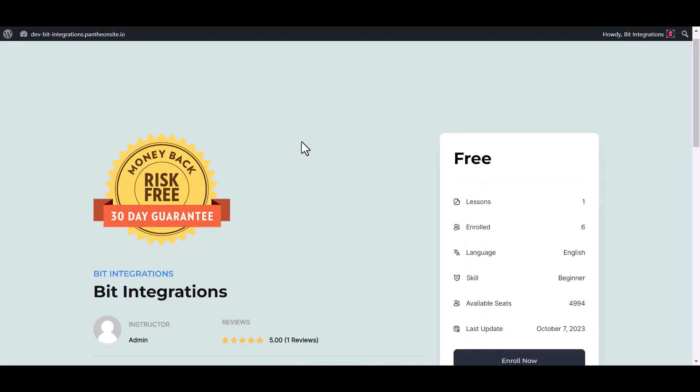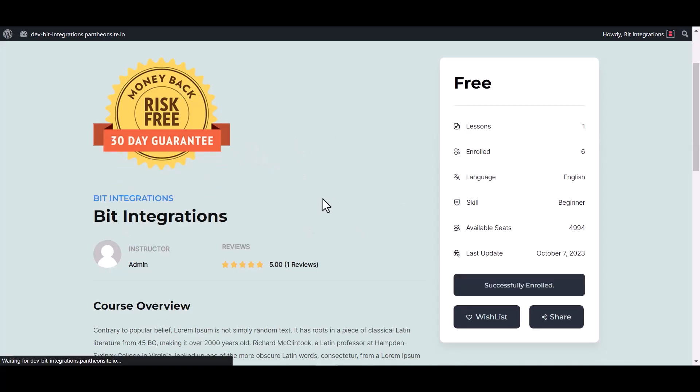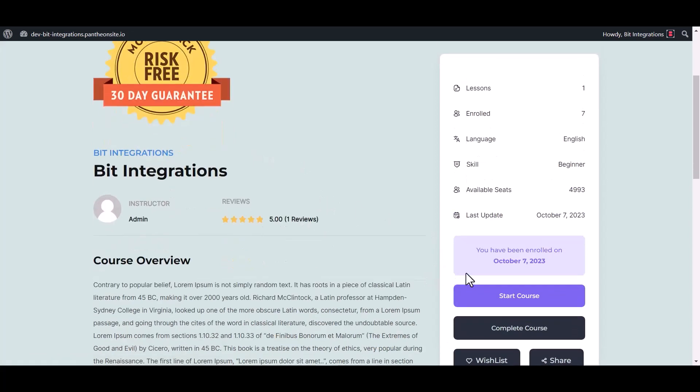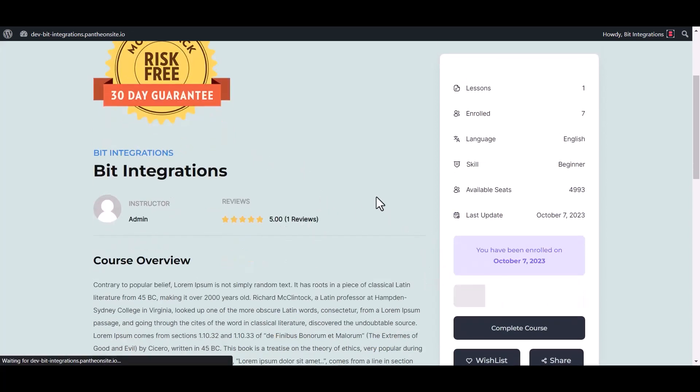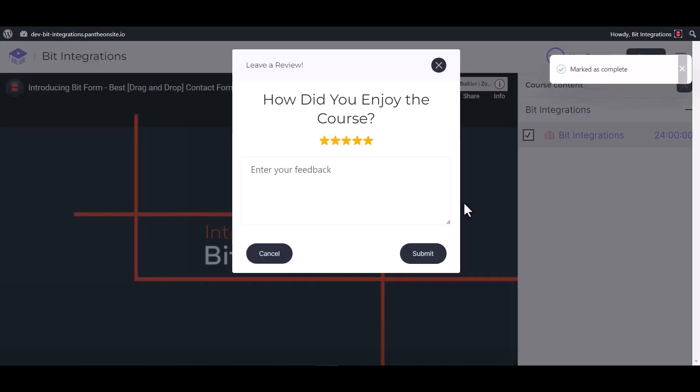Now go to your other WordPress user, go to the Academy LMS site, enroll now. Start course. Now check the box to complete the course.